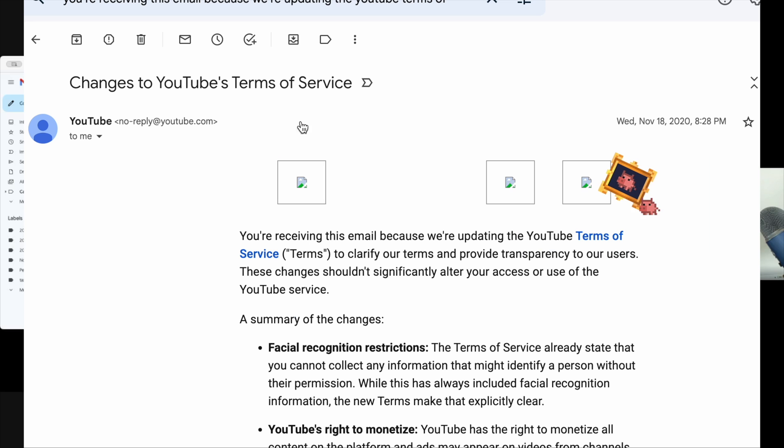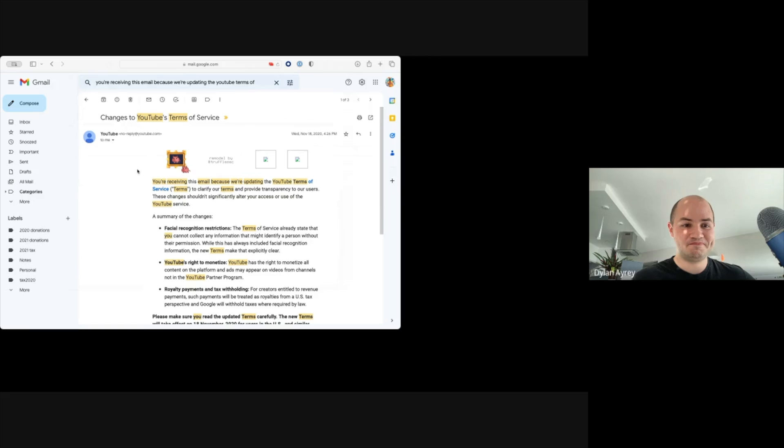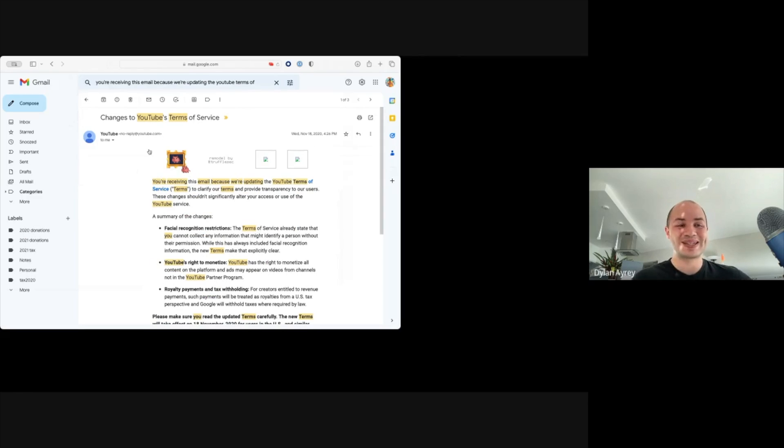You just have a, yeah. Nice. So every user of YouTube has this email in their inbox.